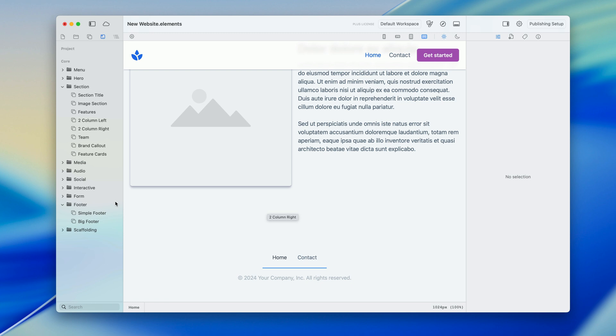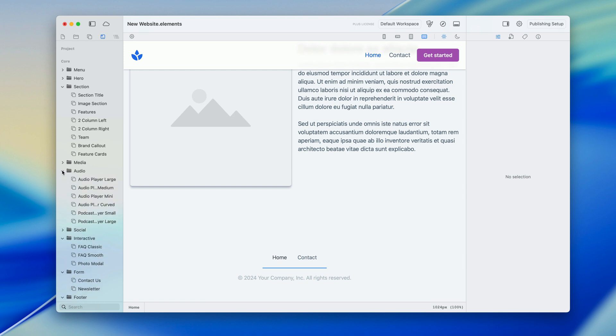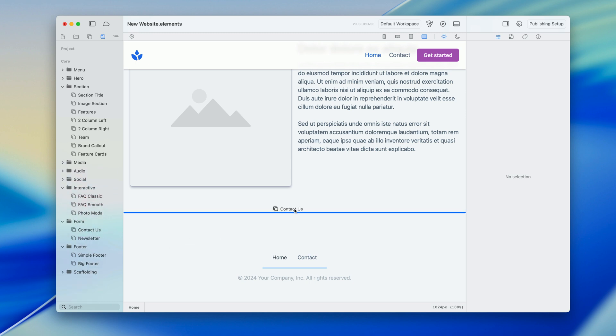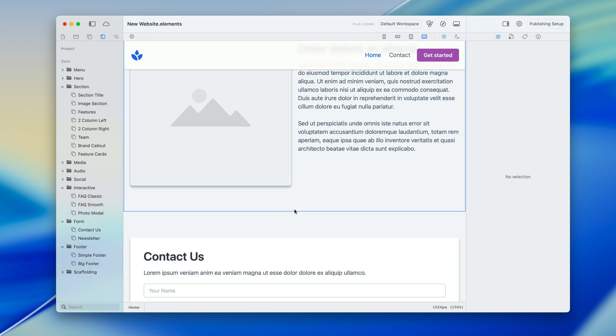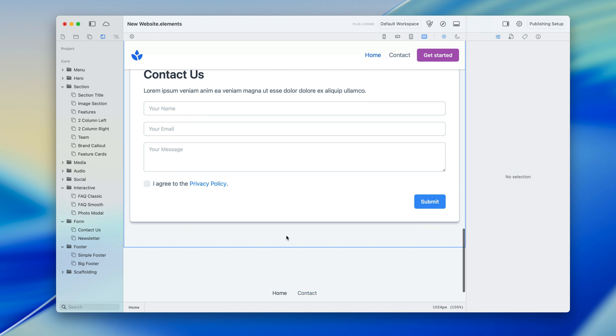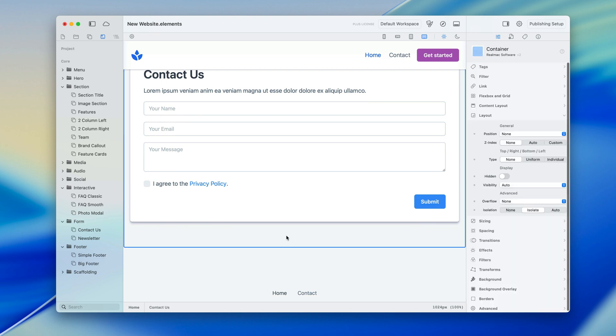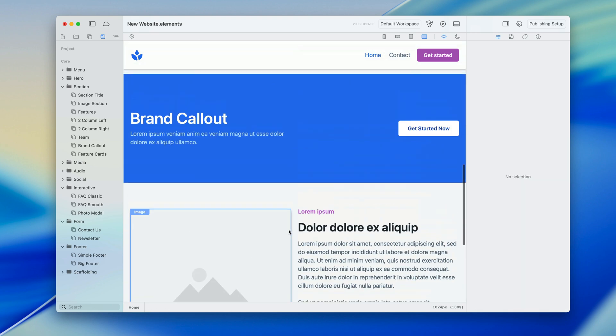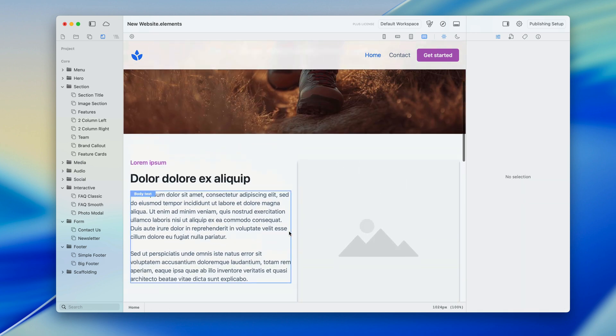So really simple. There's interactive sections here with FAQs, modal photos, lots of things we've got audio players, all these things set up, a photo grid, just drop these into your site and try them out. Here's a contact us form, boom, already in your site just waiting to be configured. We'll remove that as we don't need this on the home page.